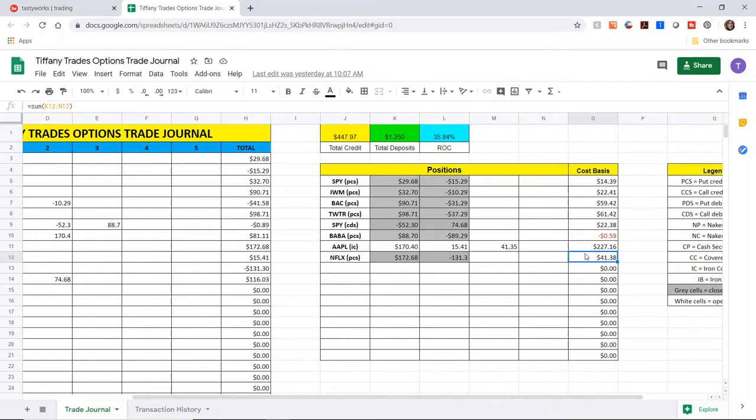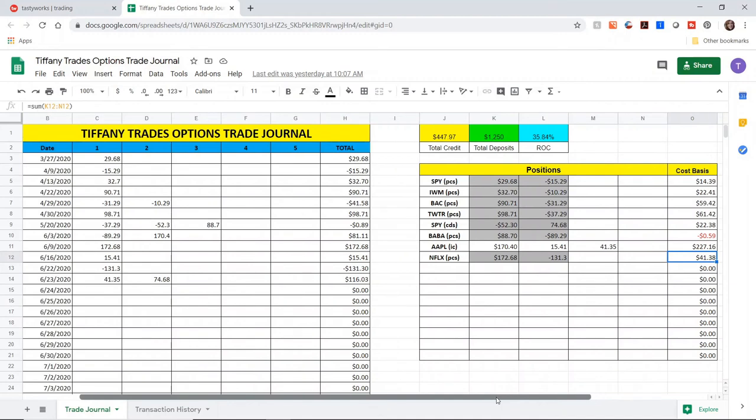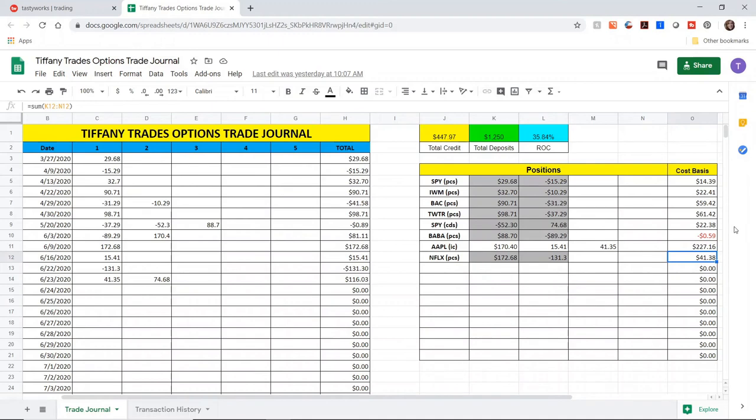I ended up closing the SPY position at $75 and then minus the fees collected $74.68. So that call debit spread gave me a profit of $22.38. As you can see this week, the market has been a little bit wonky. It's been going up and then today went down. And so I wanted to get out of this while I still had profit.